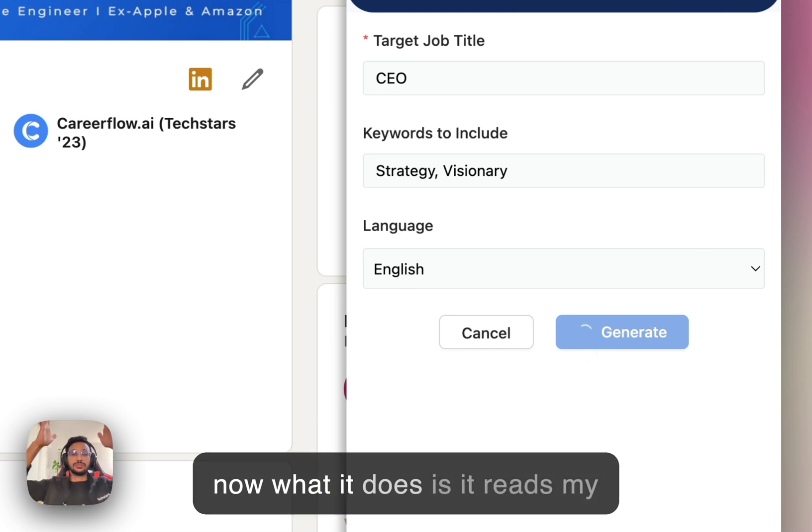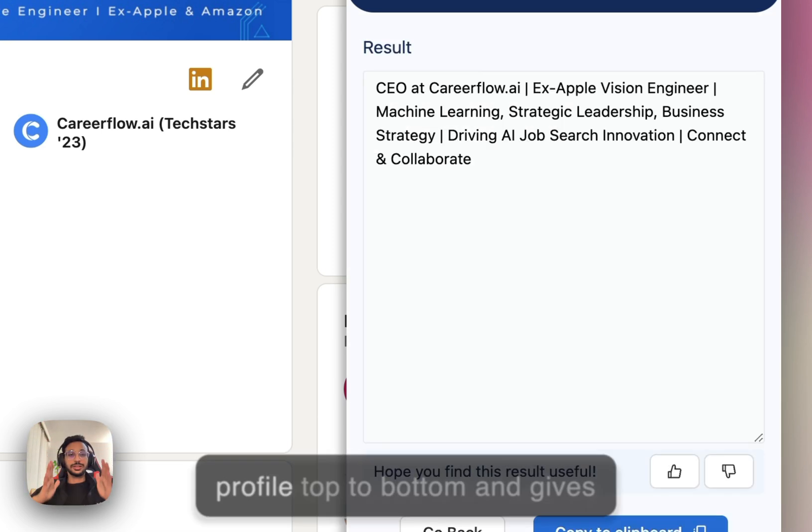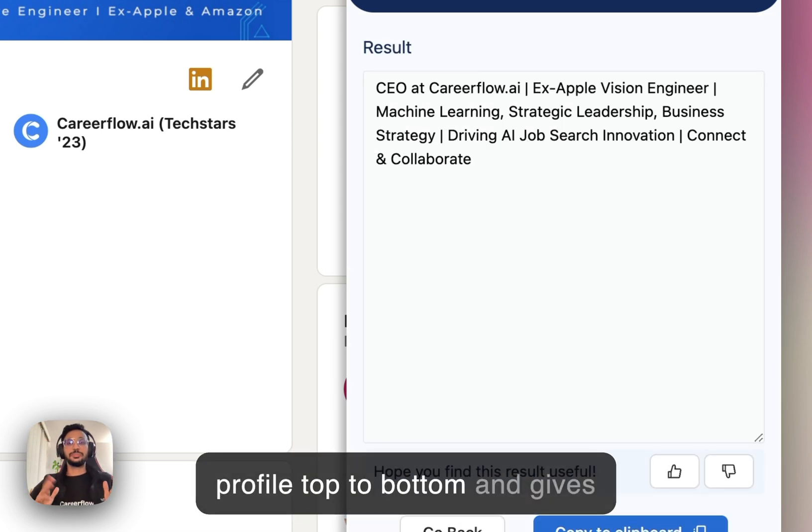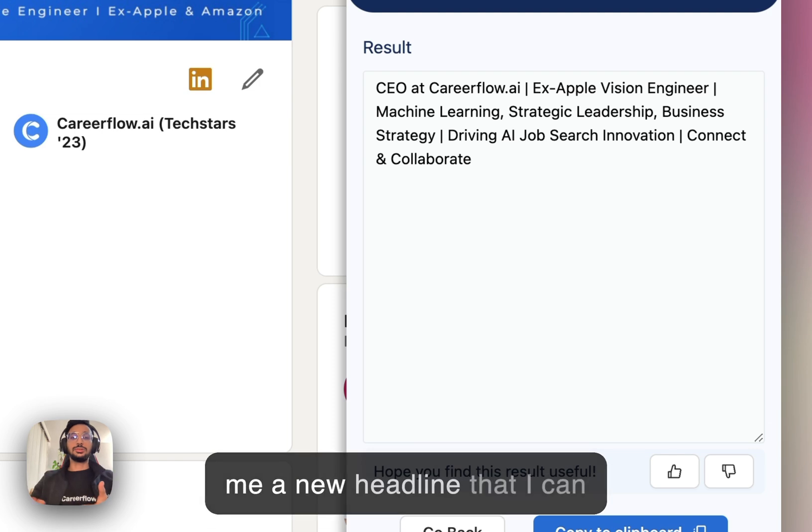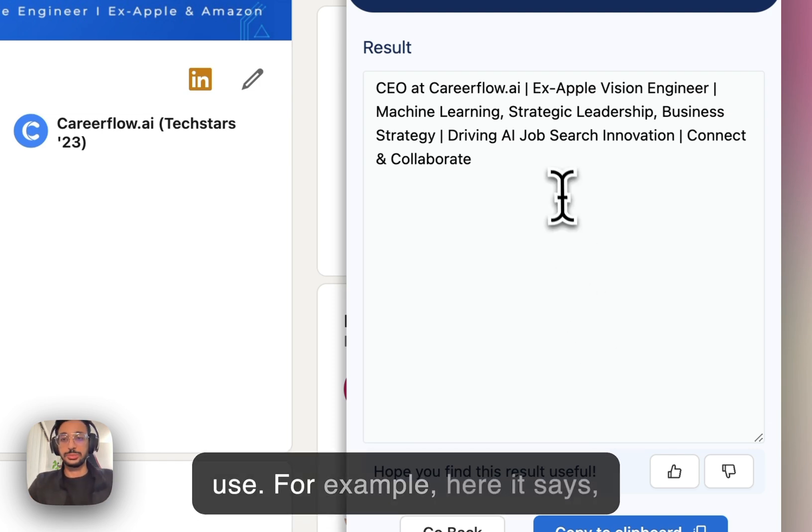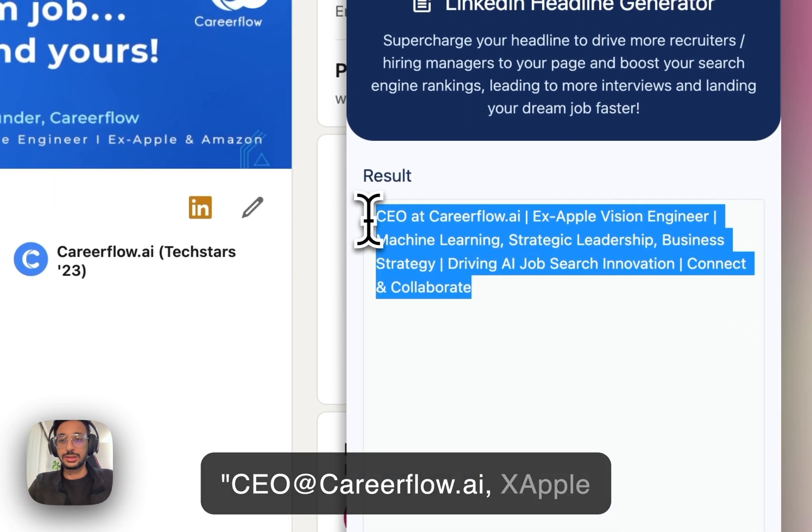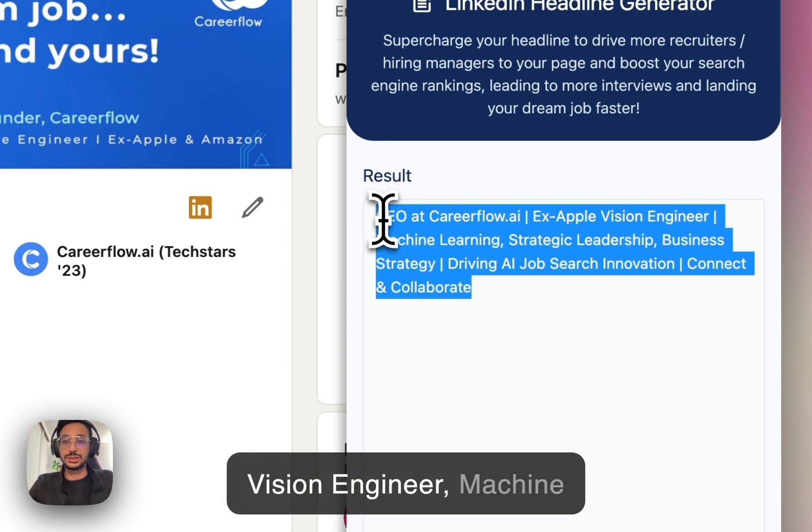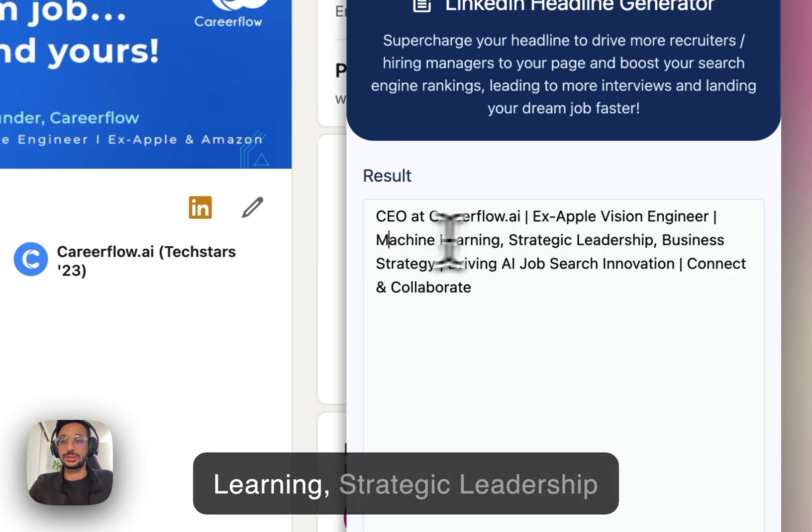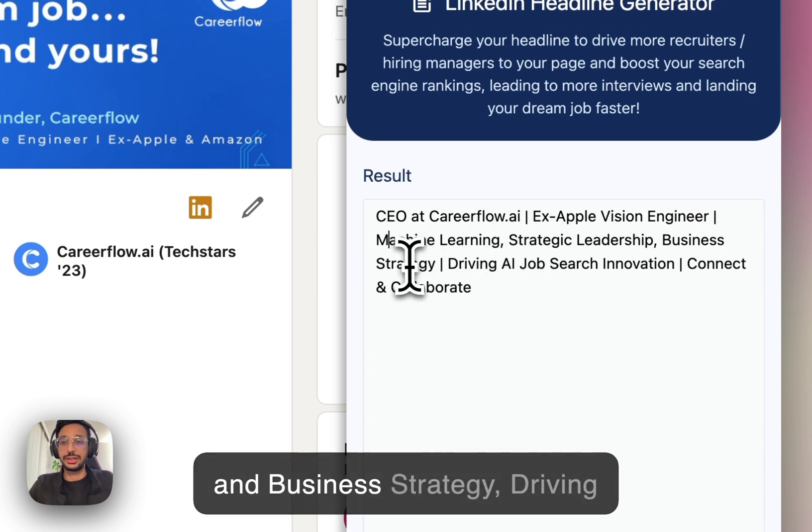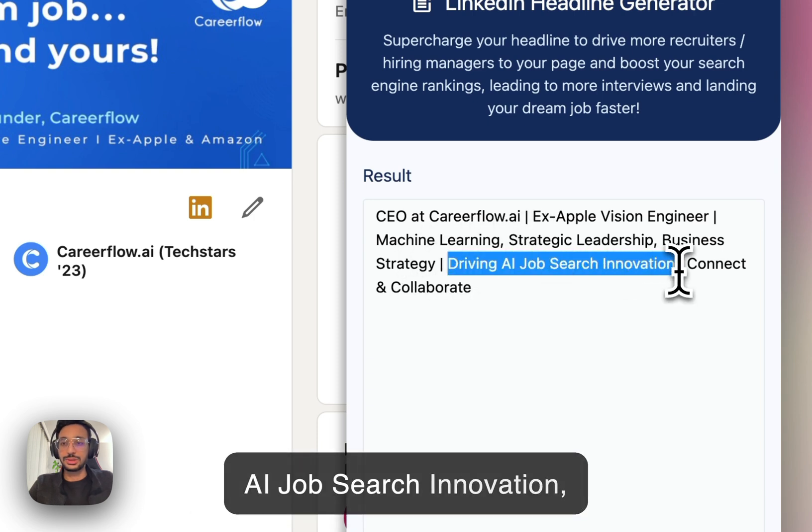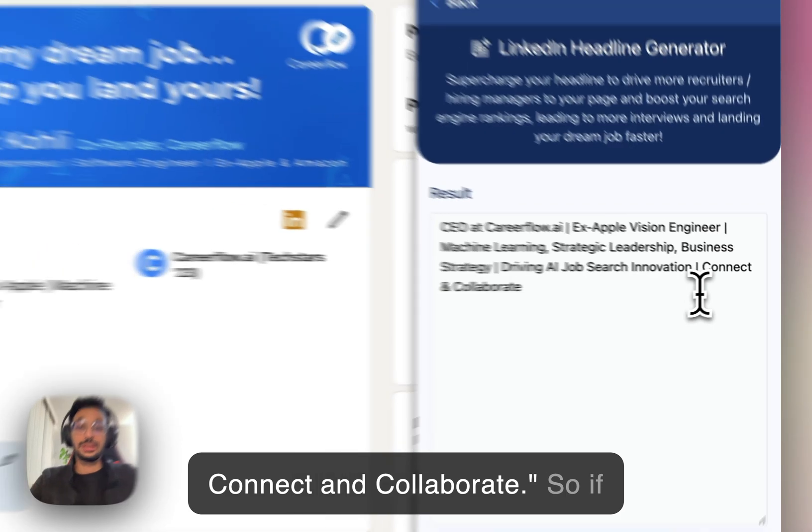And now what it does is it reads my profile top to bottom and gives me a new headline that I can use. For example, here it says, CEO at CareerFlow.ai, ex-Apple Vision Engineer, Machine Learning, Strategic Leadership and Business Strategy, Driving AI Job Search Innovation, Connect and Collaborate.